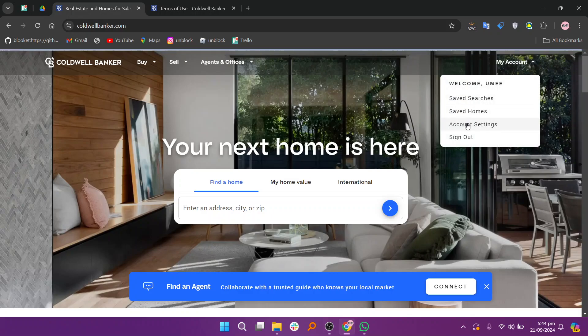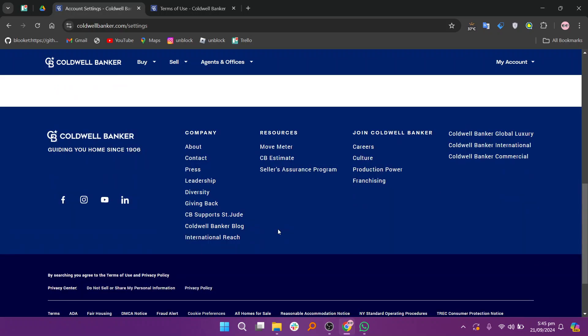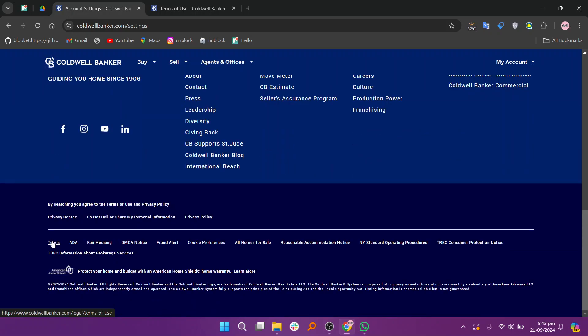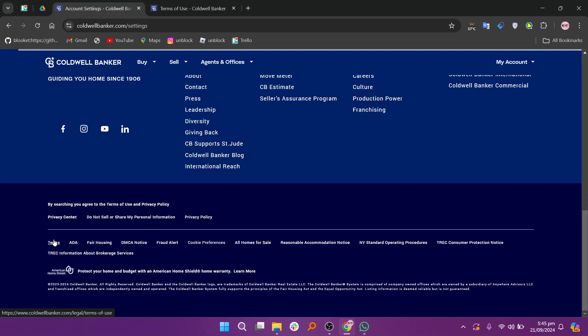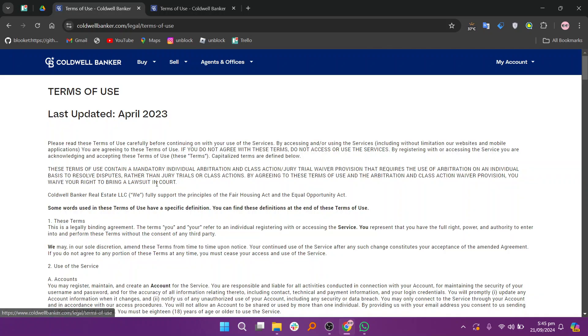Next, select Account Settings. Scroll down and click on Terms. Here you'll find the terms and conditions that outline your rights and responsibilities as a client. Review these details carefully to understand the agreements in place.